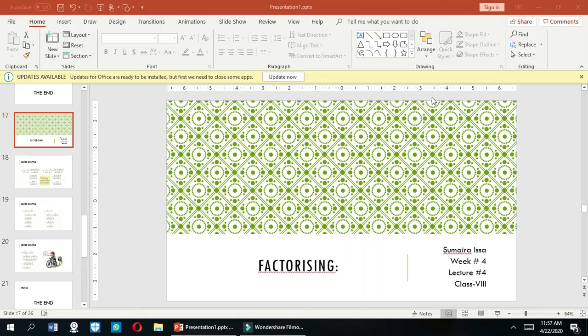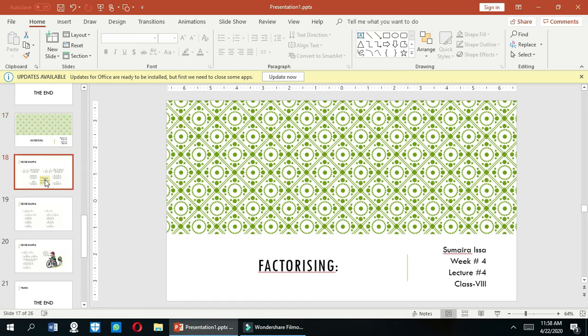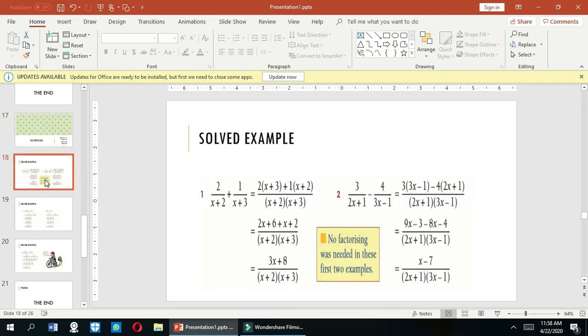Bismillahirrahmanirrahim. This is Sumaira Isai and today is the 4th lecture of week number 4 for class 8th. We are discussing how to factorize different terms. In this lecture we are going to discuss some examples in which we use addition, subtraction, multiplication, and division.